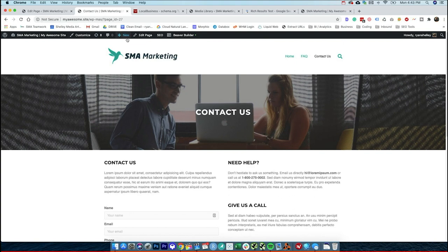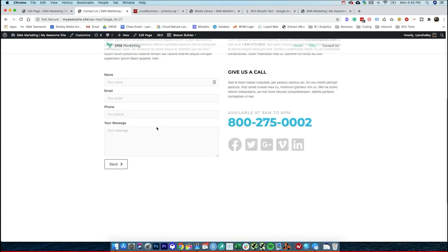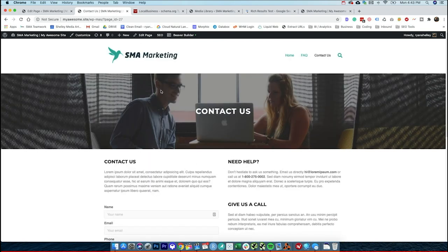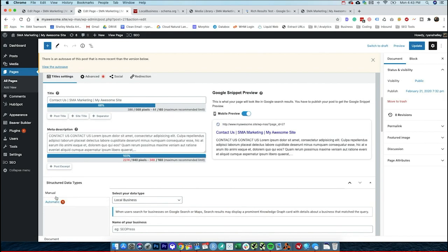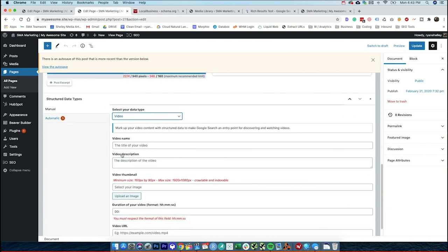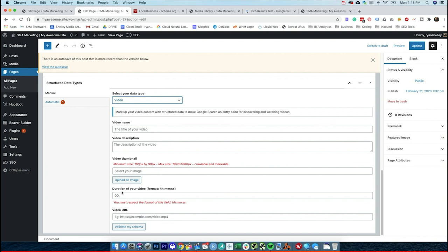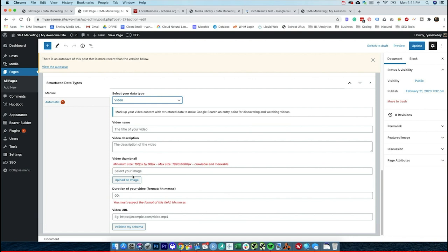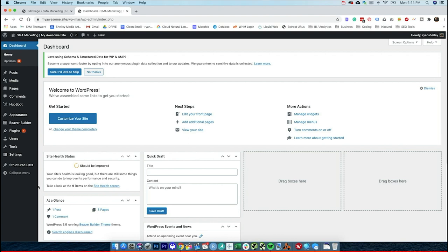You can also add schema directly onto a page in a custom way. If you have an FAQ or something on a page that you want to add, you can do that straight within the SEO Press tool. You just go down and select a manual type — FAQ, job, or video — and it walks you through what's needed: the name, the description, everything required. You can even validate it right on the page. This is a really flexible plugin; it's one of my favorite SEO plugins available for WordPress right now.